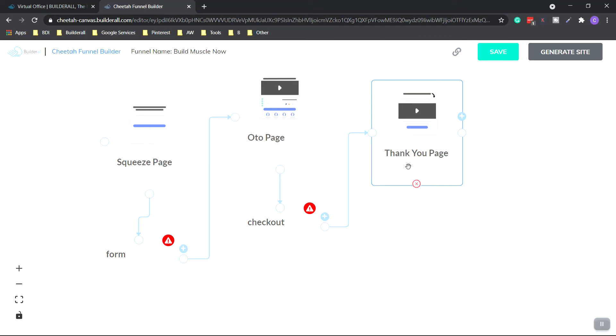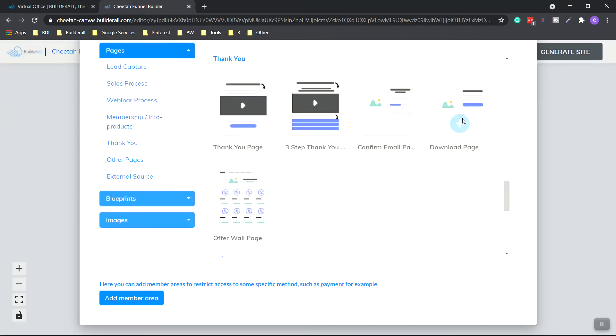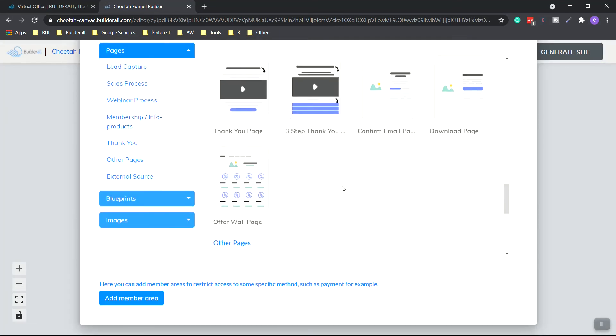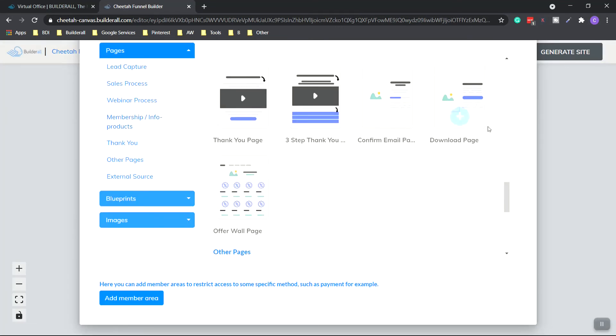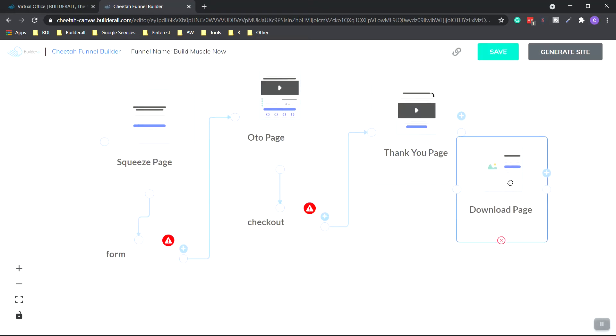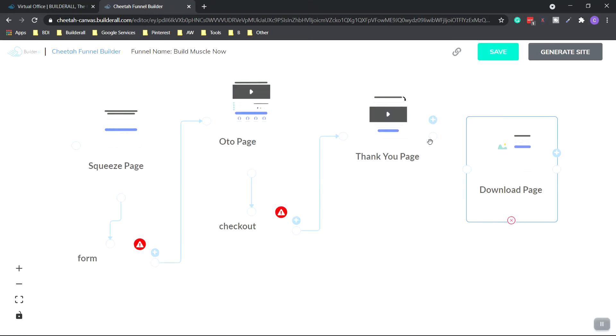So now let's say they purchased a digital product and they need some place to download it. So we need a download page. So we click the plus, membership, info products. We want to scroll down and download page right here. Click the plus. Drag it over. And then once again, to connect, it's the white circle to white circle.